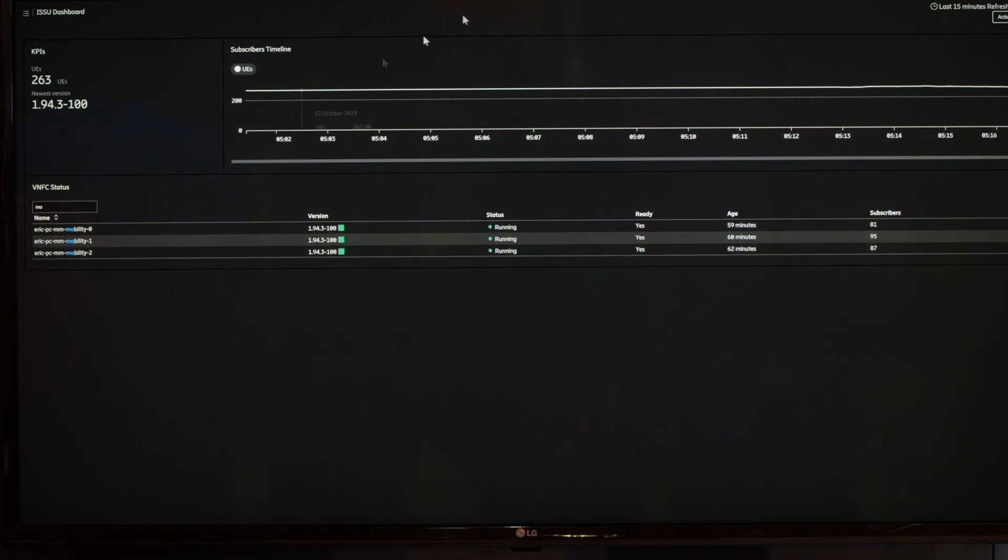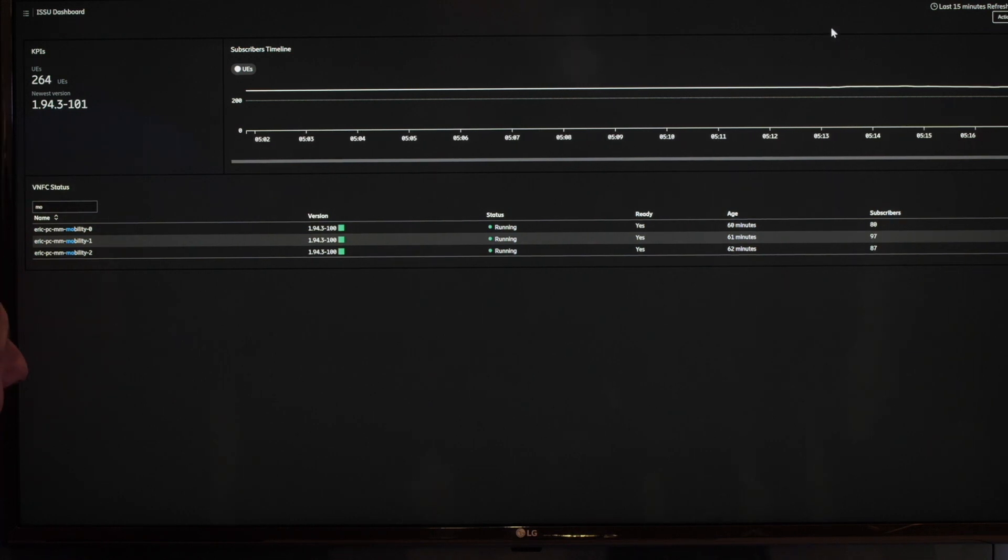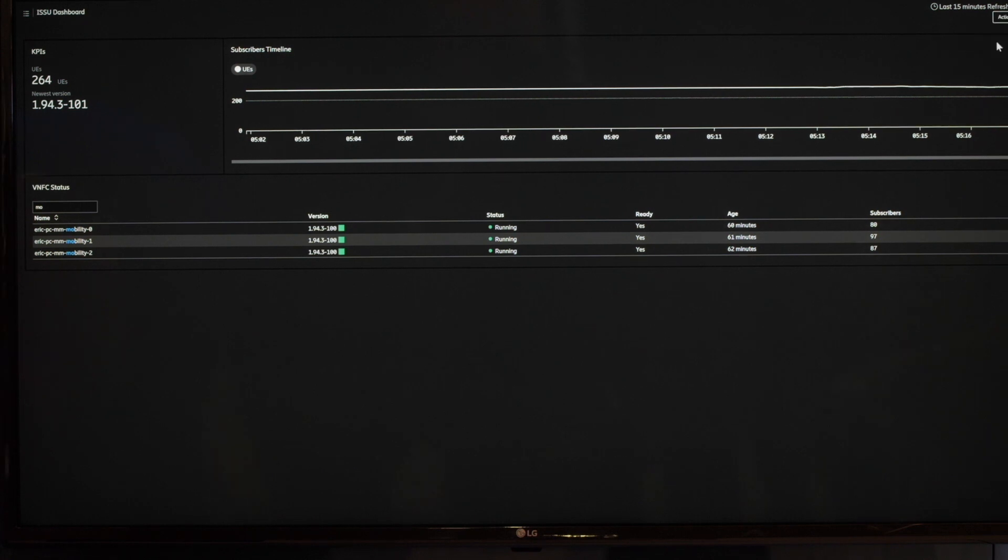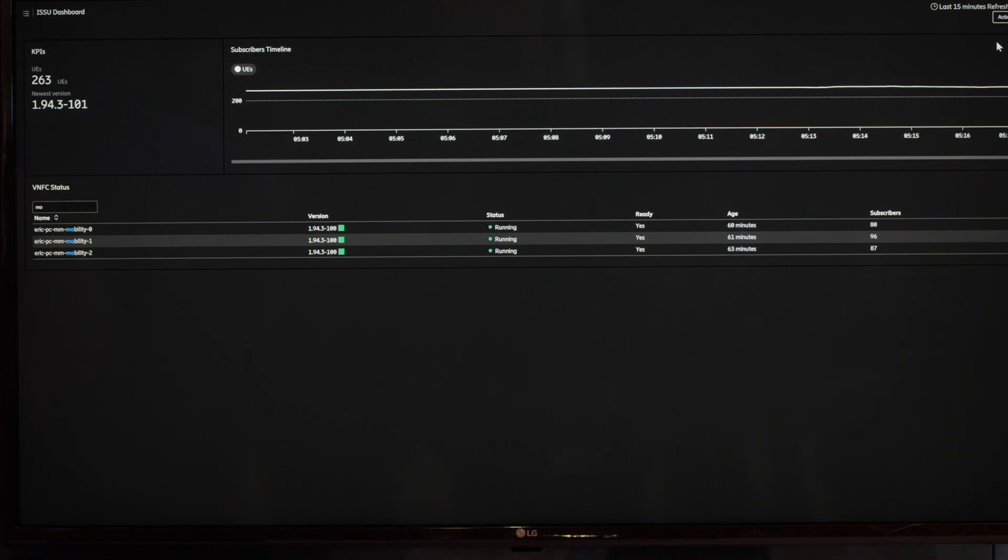And what we want to do is first to register a new software version. So now we do something which is called canary testing. So I will initiate the canary testing here. Canary testing means that you pick one microservices pod that you upgrade at the time. And you test the software with a small number of subscribers.